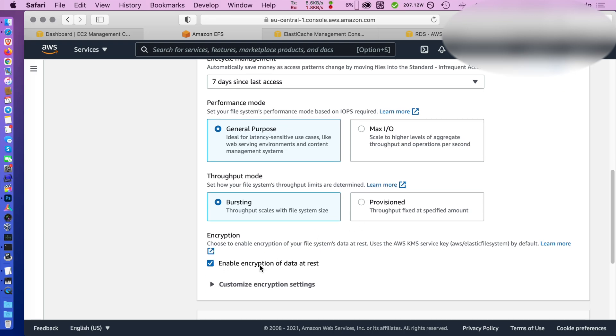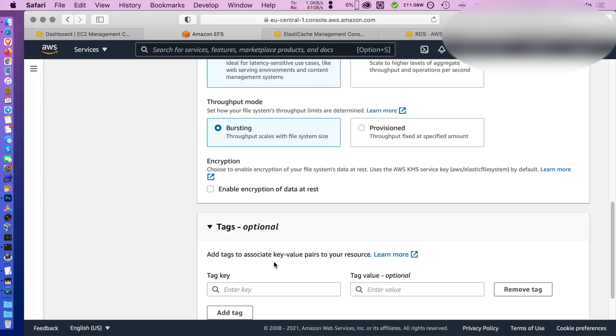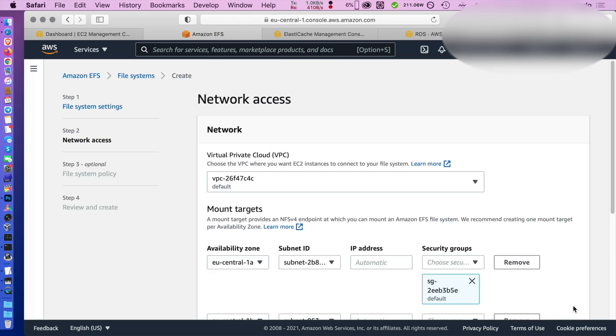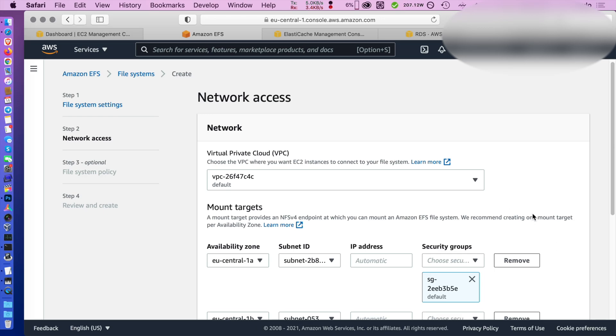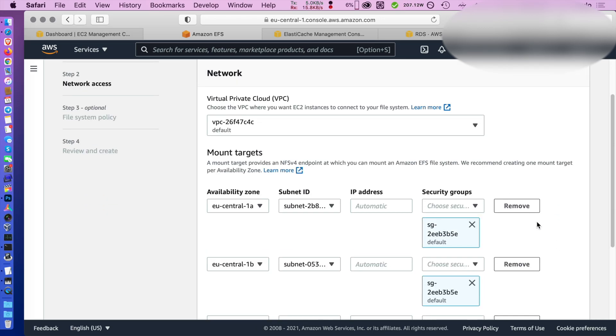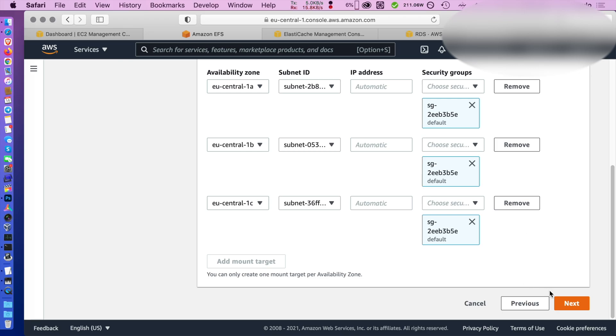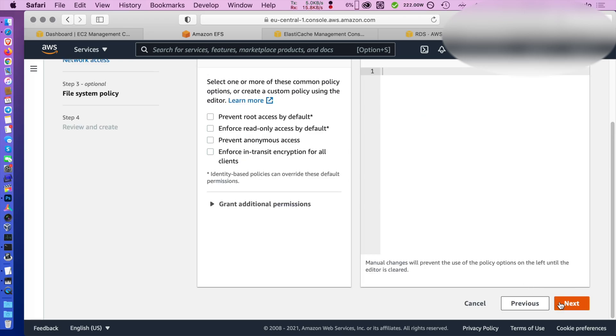So I go to the initial options and just disable whatever you don't need for the test. Here I already created a security group for EFS and I'm going to use that.